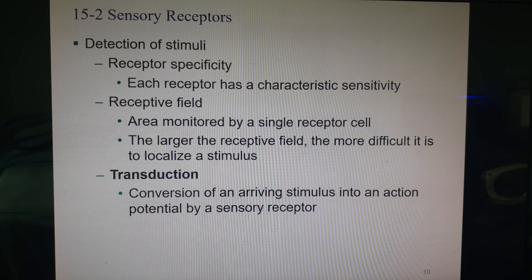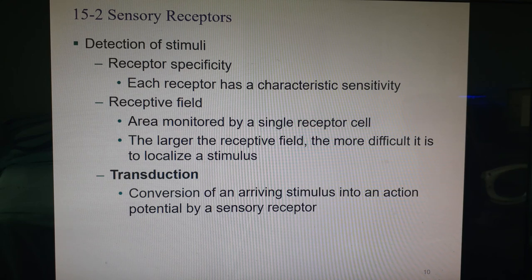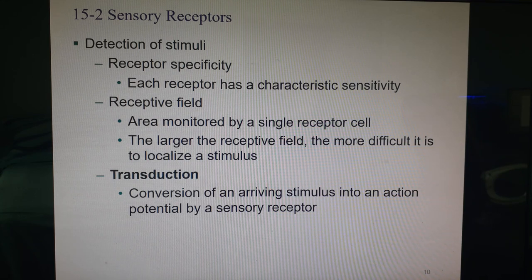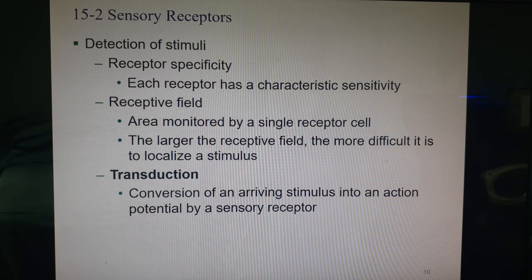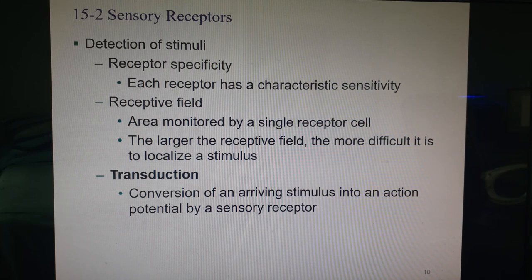The stimulus-receptor relationship is very specific: a receptor can only respond to a particular kind of stimulus. The area around the receptor within which a stimulus must be applied is called a receptive field — that is the area of the body monitored by one receptor cell. The bigger a receptive field, the less specifically it can map where the stimulus is happening. Your fingertip has many very tiny receptive fields, giving precise location. The skin on your back has much broader receptive fields.